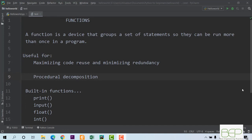Let's see a new topic about functions. A function is a device that groups a set of statements so they can be run more than once in a program. Imagine that you have a part of your code that you want to use several times. Instead of copying and pasting that part every time, you should maximize code reuse and minimize redundancy. That's why you can create a function, so that every time you want to perform that set of calculations, you just call that function.